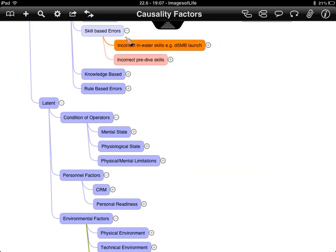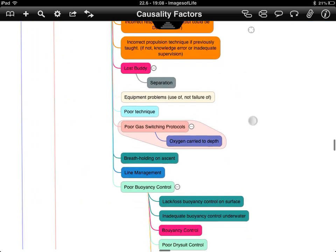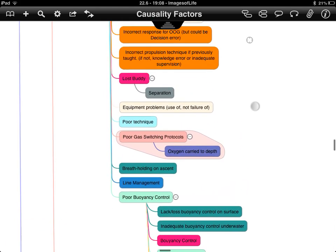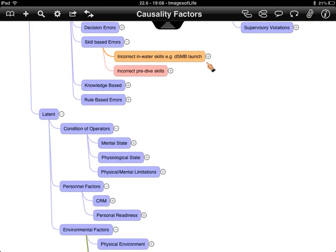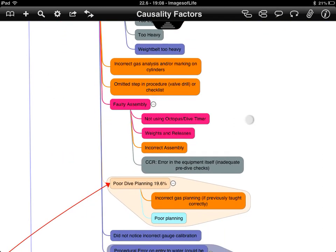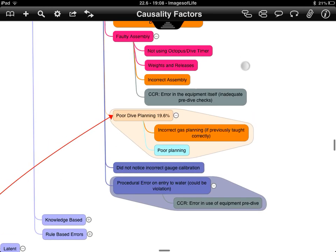Skill-based errors are broken down into incorrect in-water skills — for example, a DSMB launch — or pre-dive skills. This is where the majority of failure causalities or influences appear in the literature. Pre-dive skill errors include weighting and incorrect gas analysis. Poor dive planning again features here, depending on whether the diver has been taught relevant procedures or not.